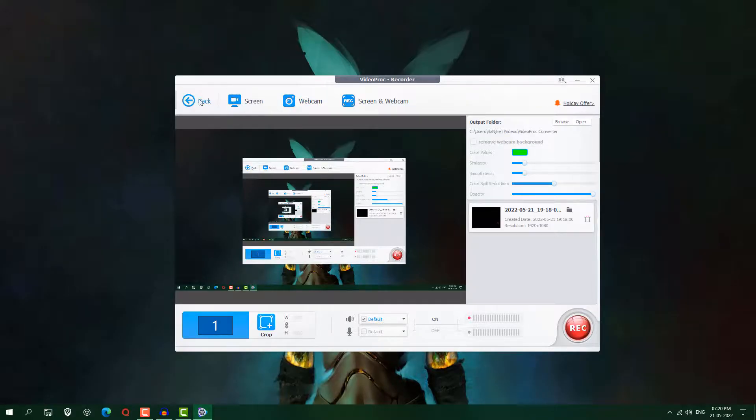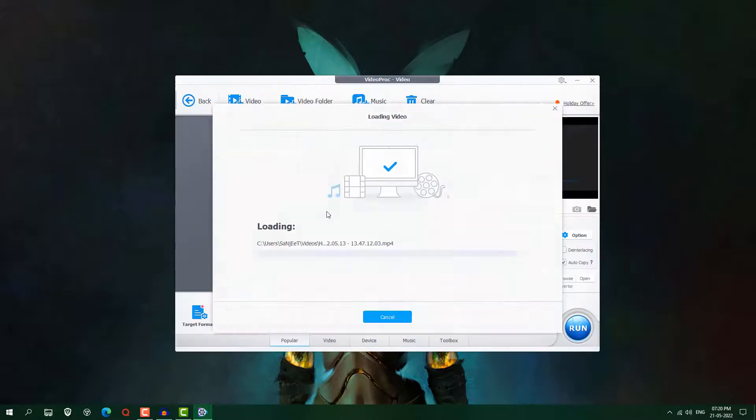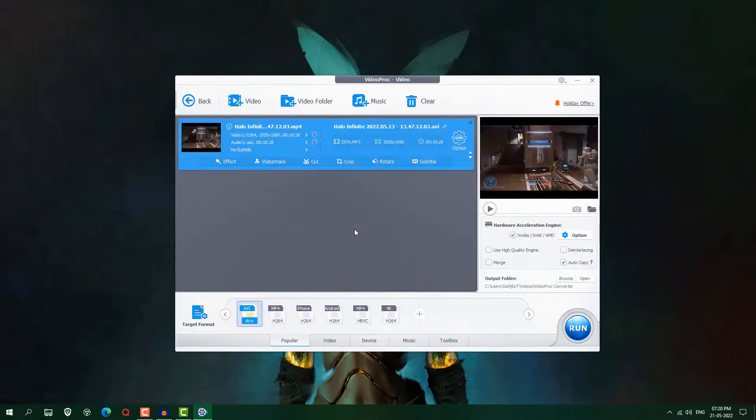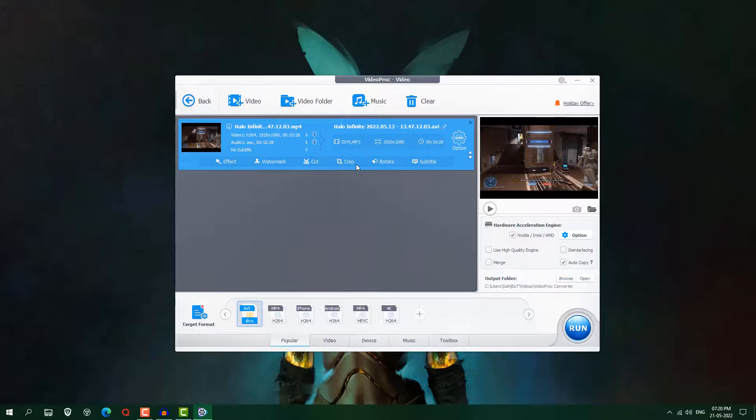Okay, so let's explore some other features as well. So like here videos, and if you want to convert it in another format or you want to lower down the resolution, you can do many more things here. Like you can add your watermark, you can add effect, you can cut, crop, rotate.